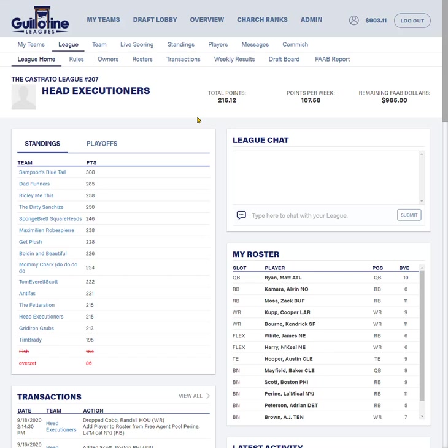Hey everybody, Paul Ciarcian, founder of GuillotineLeagues.com with you, here to help you better understand bid groups and how to work the waiver wire system. The magic of Guillotine Leagues is the waiver wire, so understanding this is really important to make sure that you get the players that you want and understand how the process is going to work.